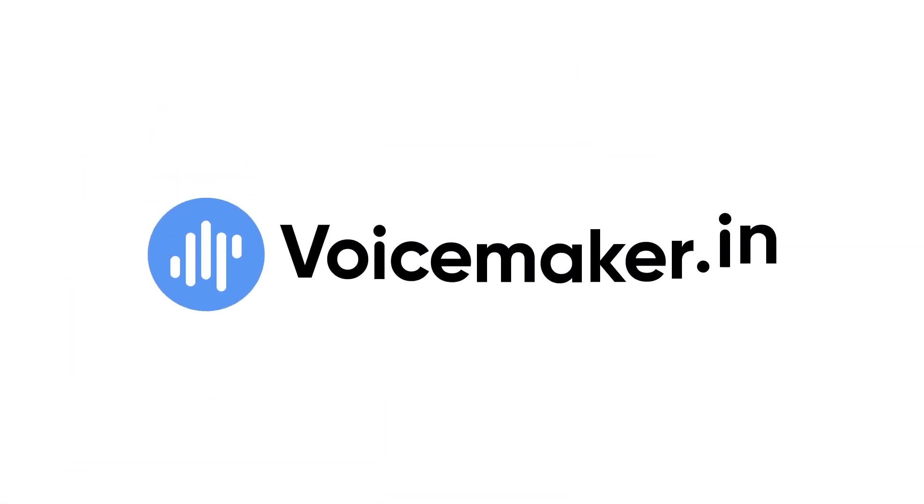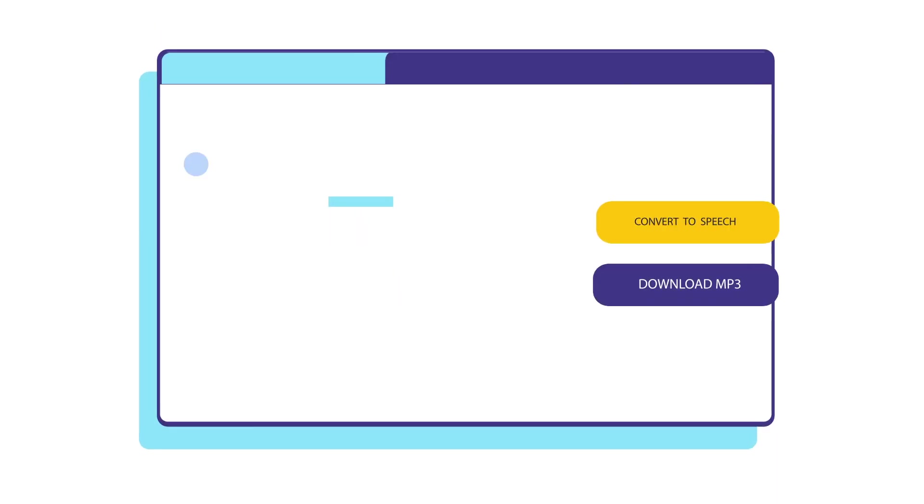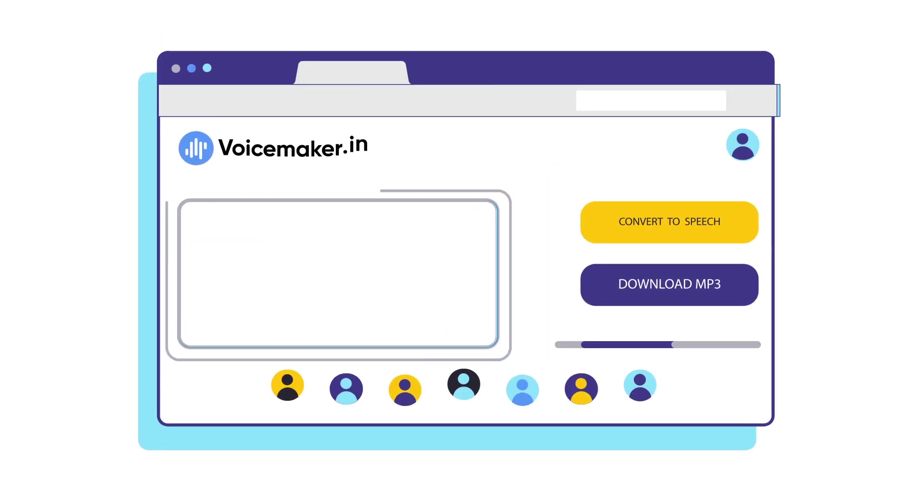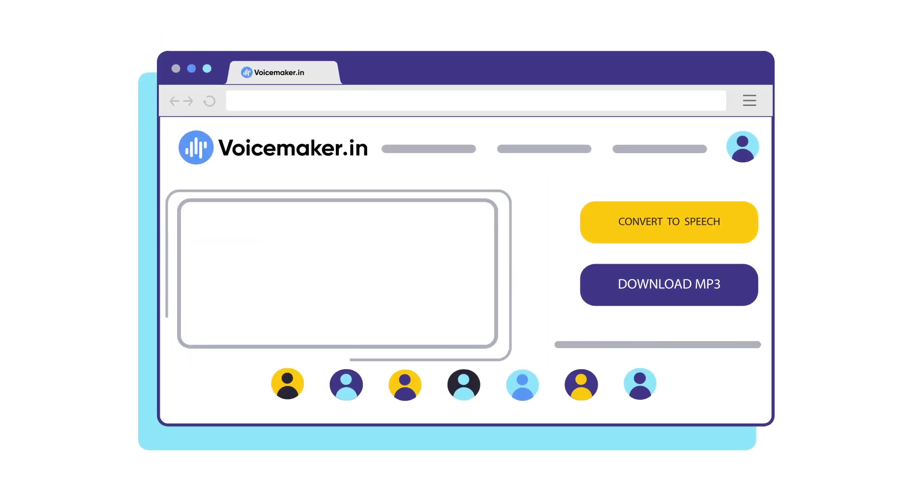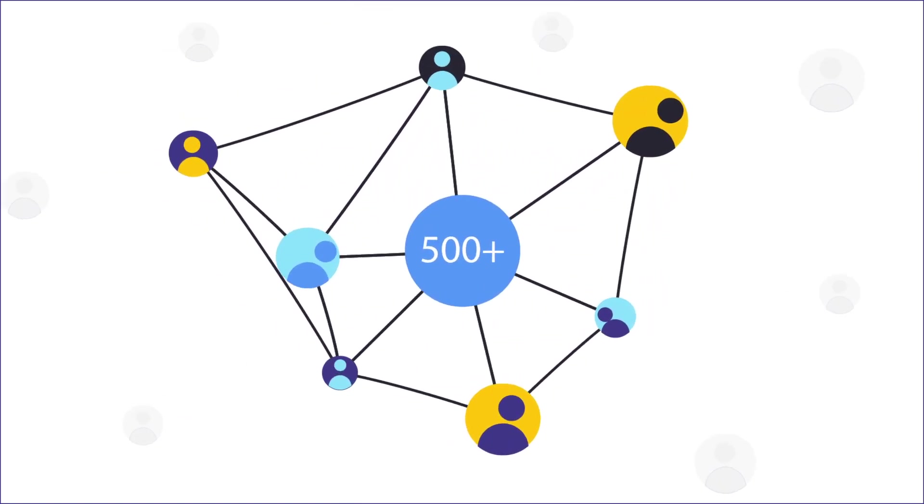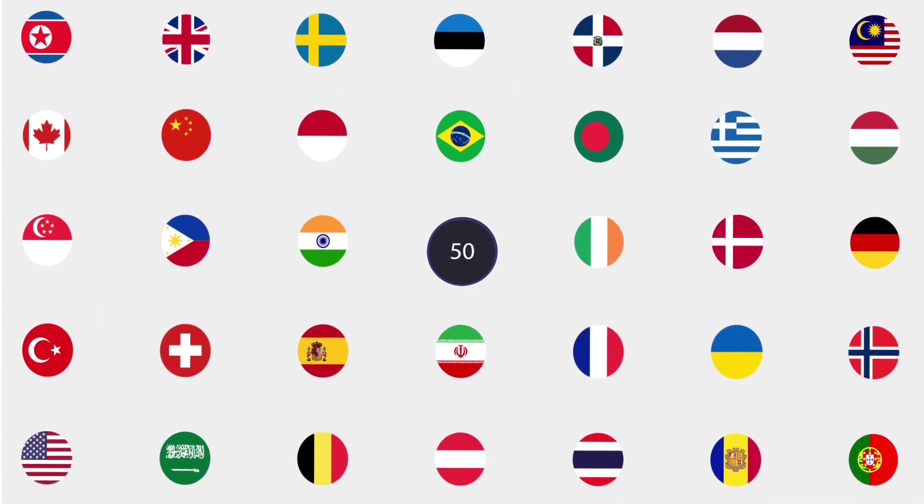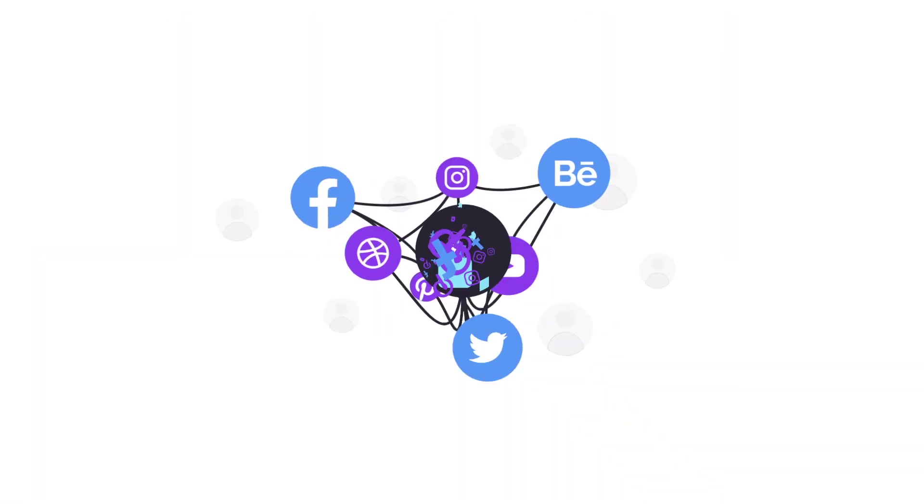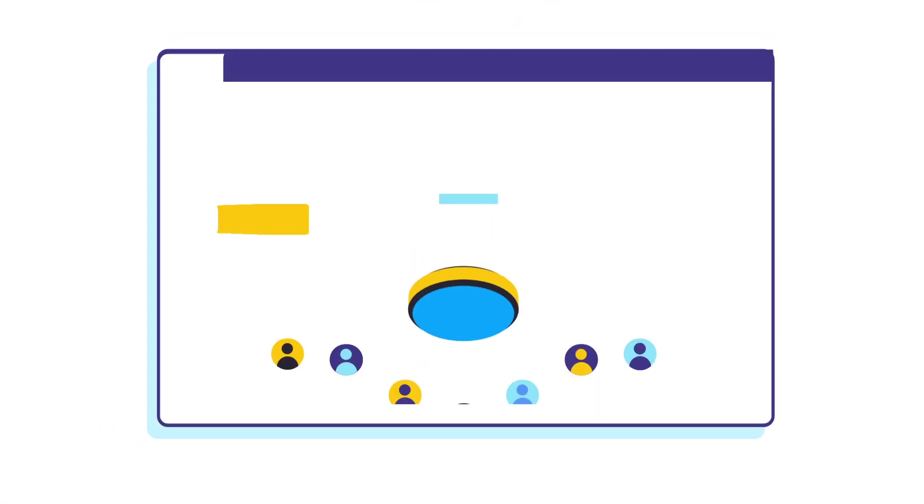And that's why there is voicemaker.in. It's an artificial intelligence based online text-to-speech converter website with over 500 standard and natural sounding voices in 50 languages worldwide, which you can use for your videos on social media in only three steps.